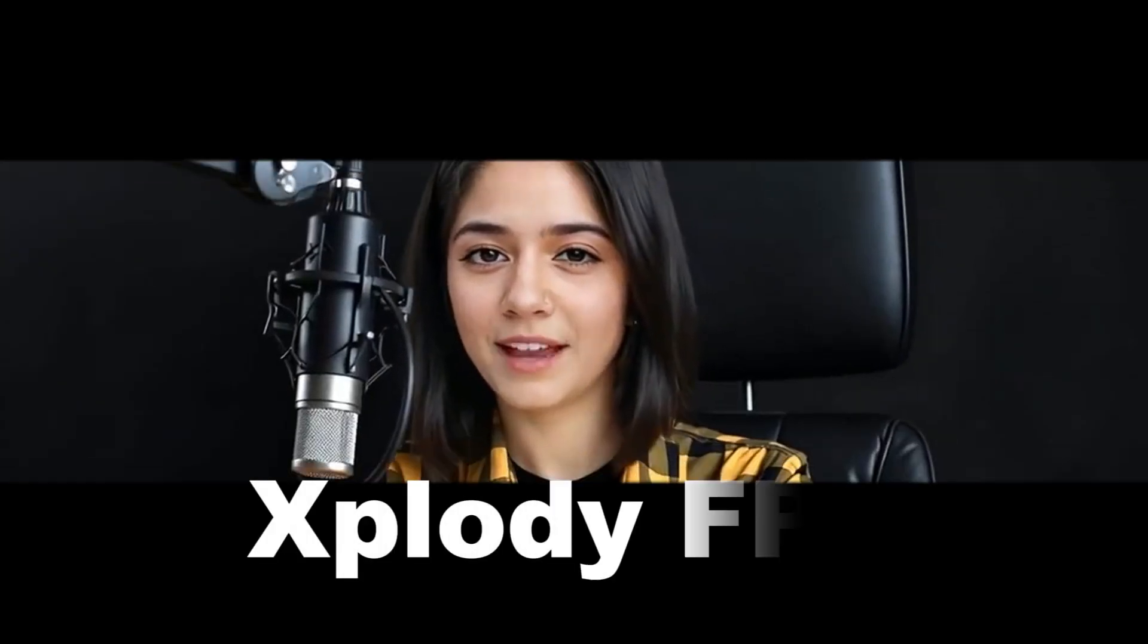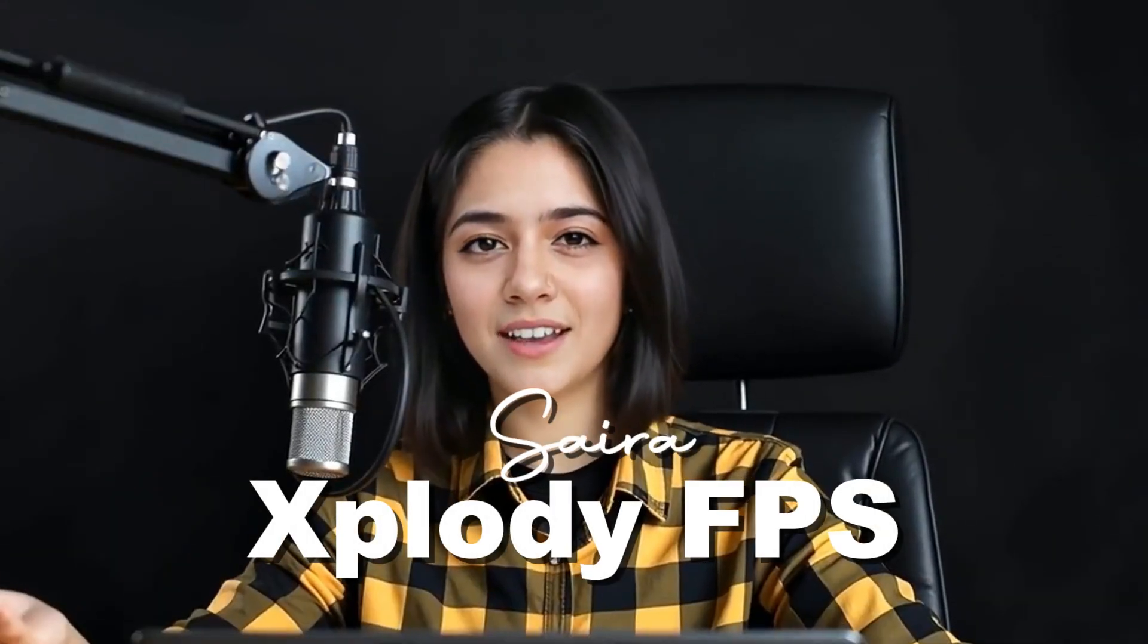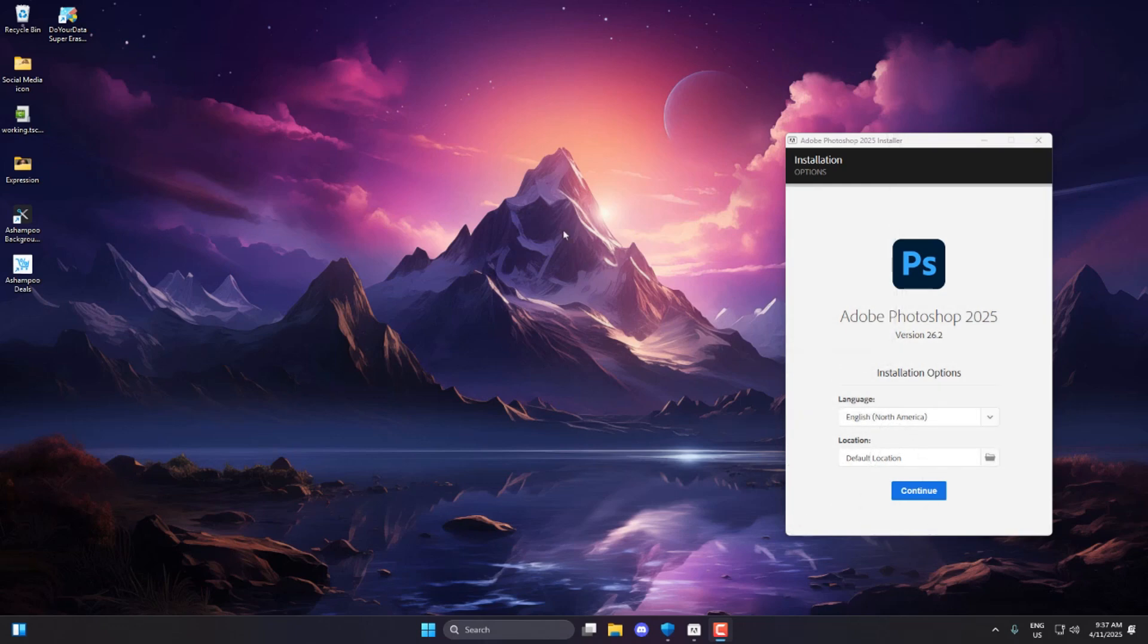Welcome back to ExplodeyFPS, it's Saira here, and in today's tutorial, we're going to fix Adobe Error Code 1, which usually shows up when you try to install Adobe apps.